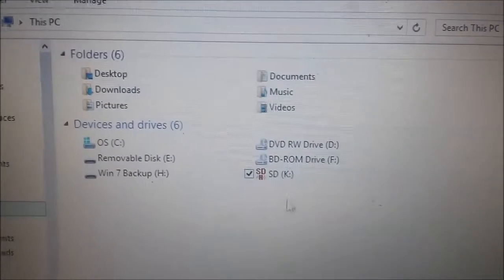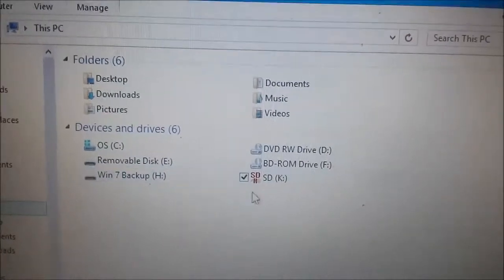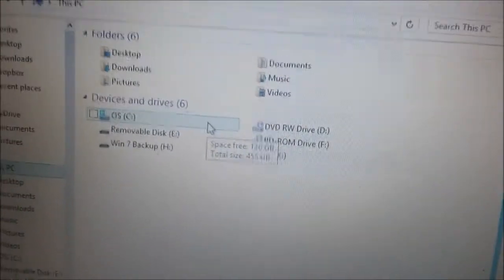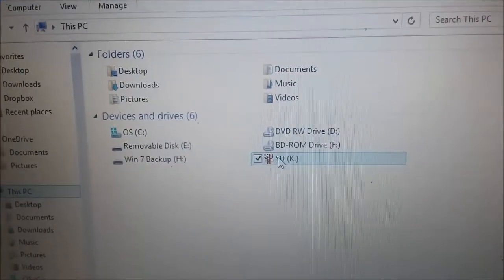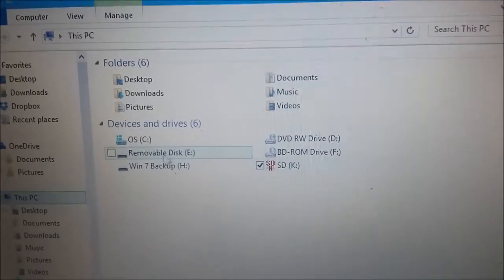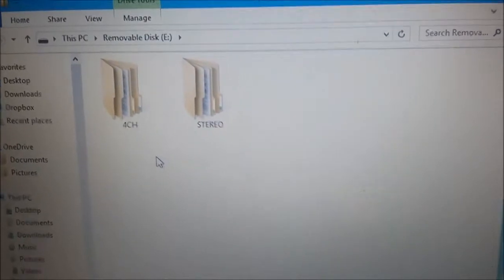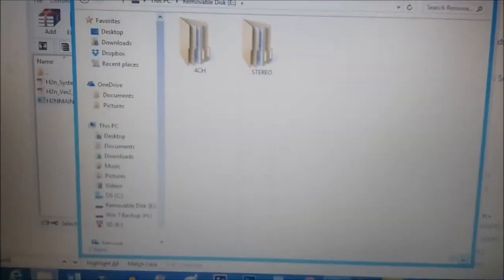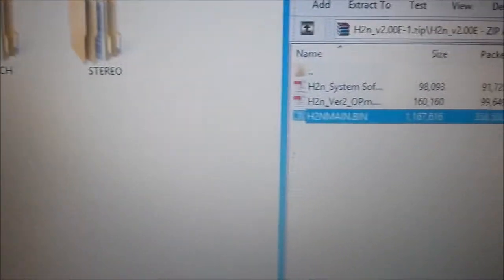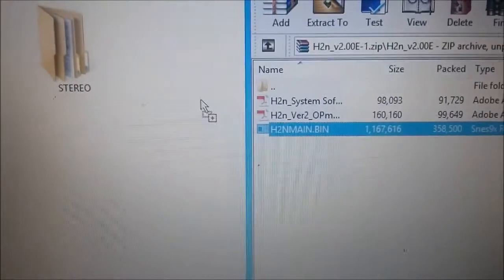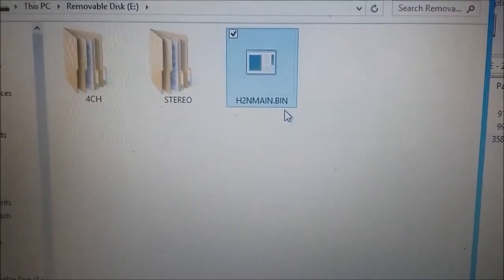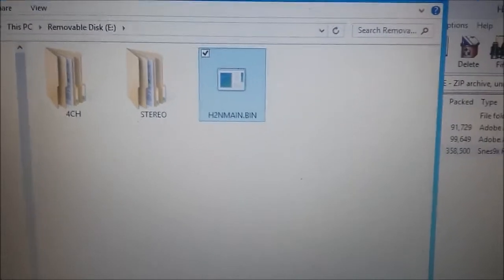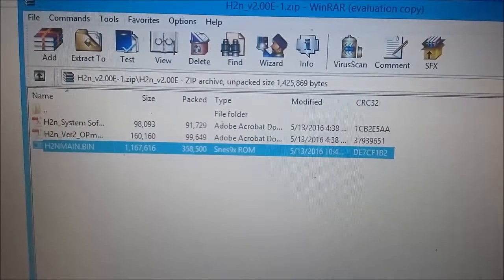Now go to your computer and find your Zoom, which is for me removable disk E. Go back to the WinRAR file, get the bin file, drag it over right here to the root. That's what's called the root. Once it's transferred, exit.